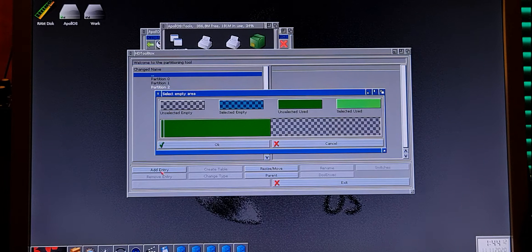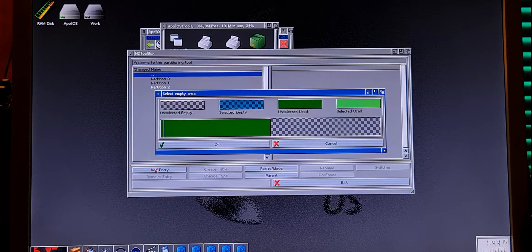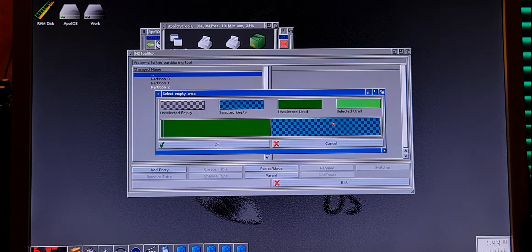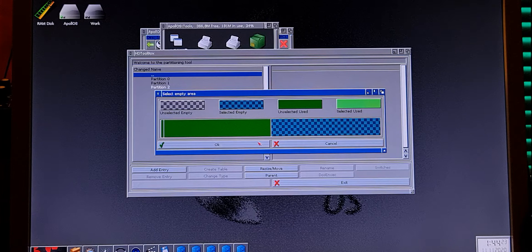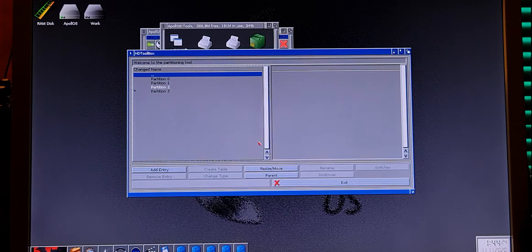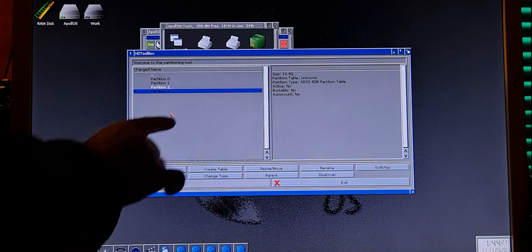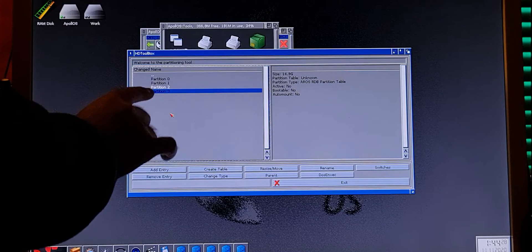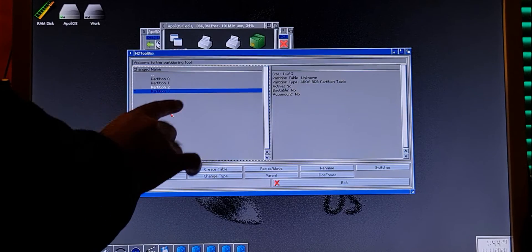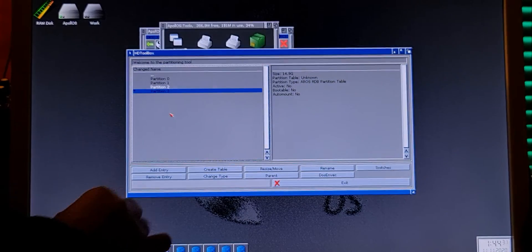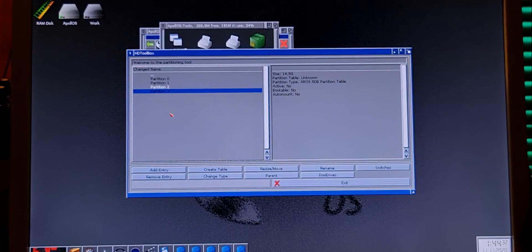So click Add Entry and select the empty space from your CF card like this. You can see that we now have a new partition created — Partition 3.